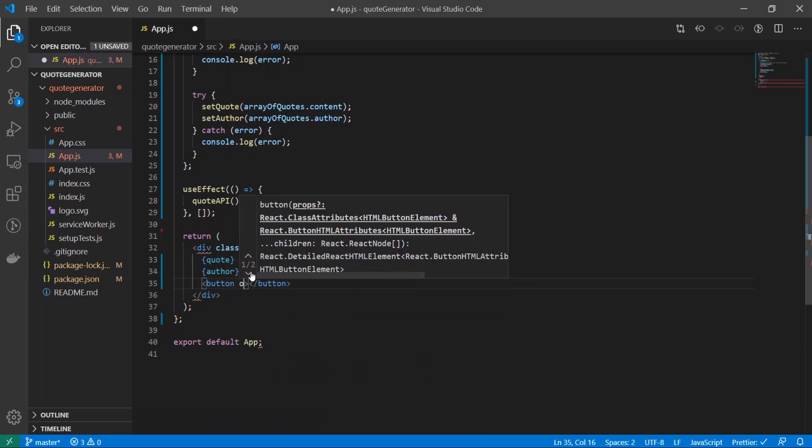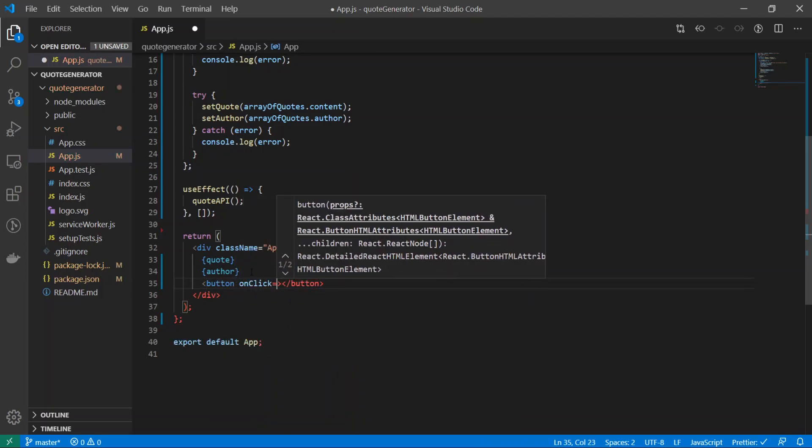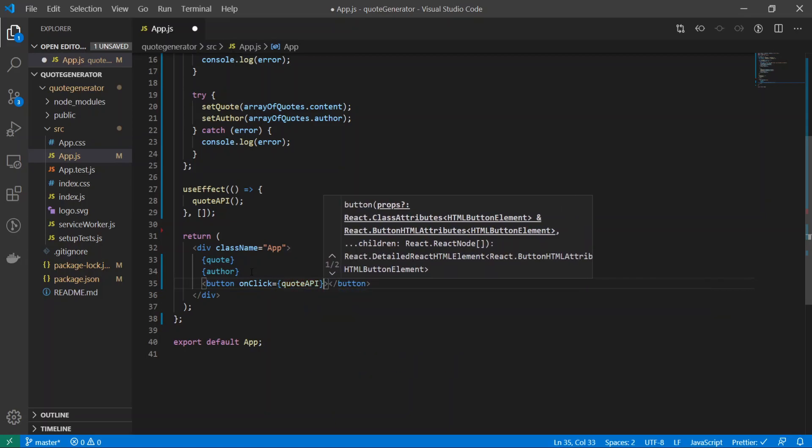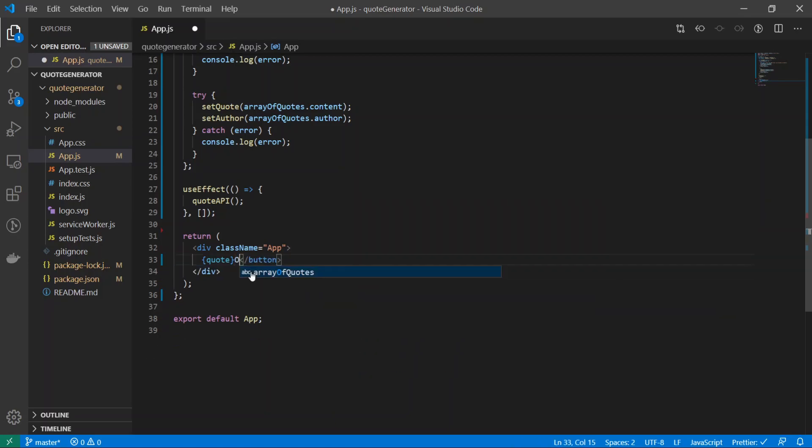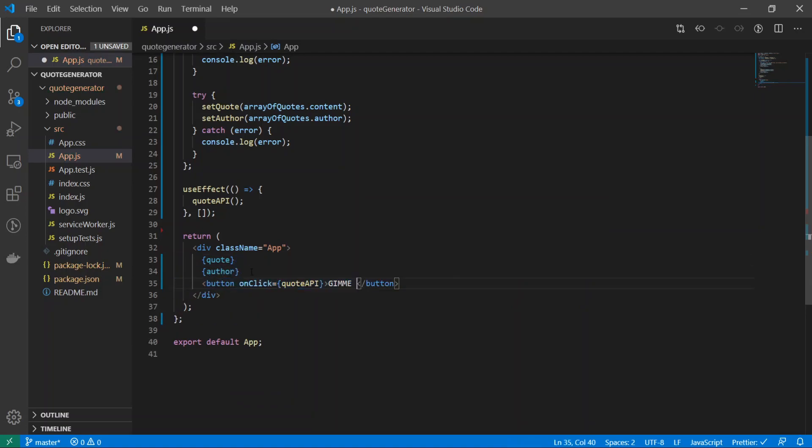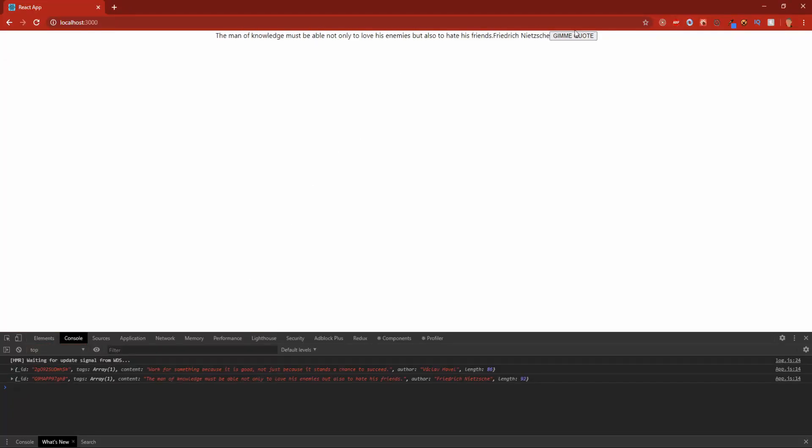is equal to quoteAPI, and I'll do 'give me quote.' There we go. And so now I run it and we'll grab a new quote: 'The man of knowledge must be able to not only love his enemies but also hate his friends' by Nietzsche.